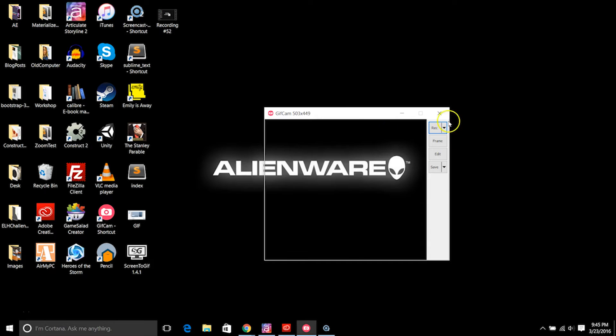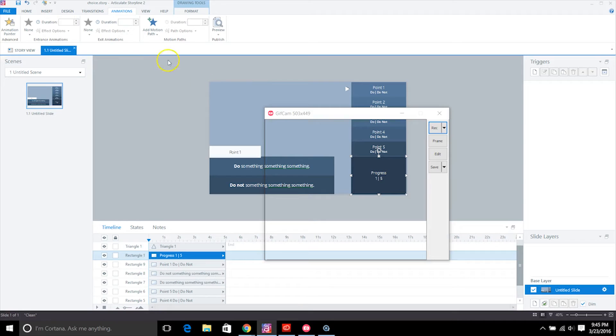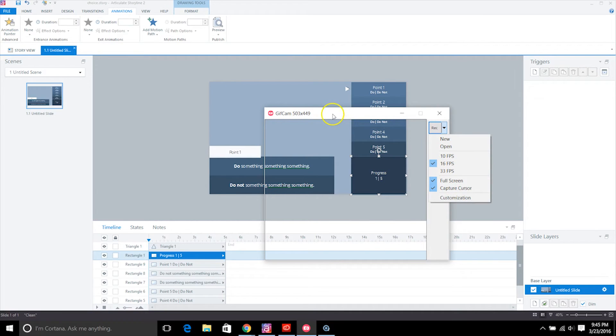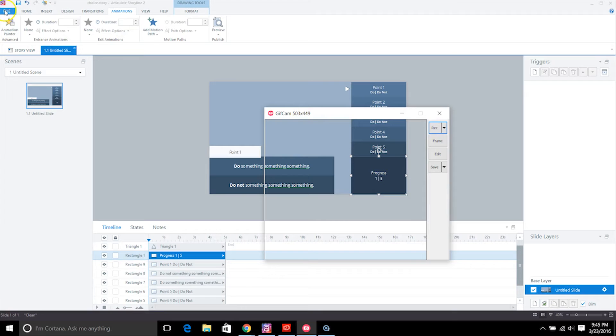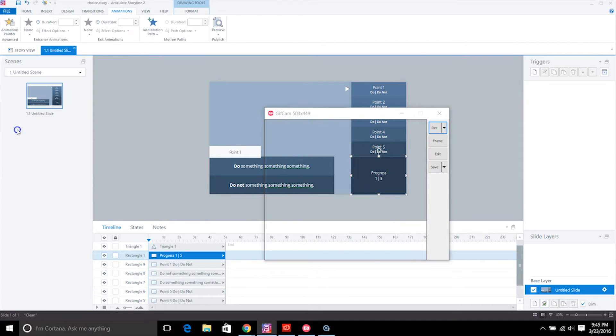So maybe something that I would use this for, and something I've been doing a lot of animated gifs for, are tips and tricks in Storyline. So something that I might do is I might have this set to full screen, capture cursor, and then I would record. And maybe I record something like I want to show how I publish my files for my website.